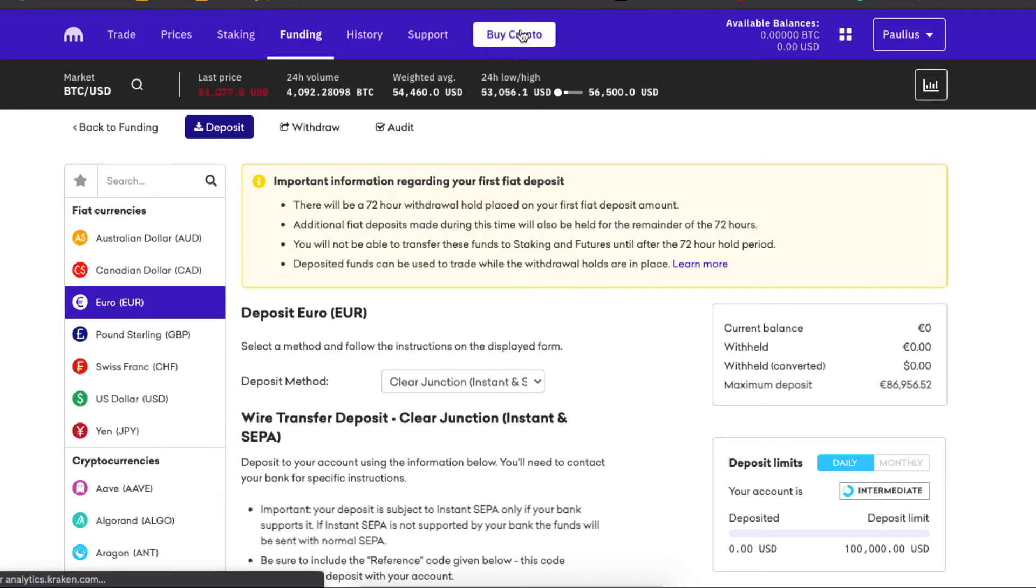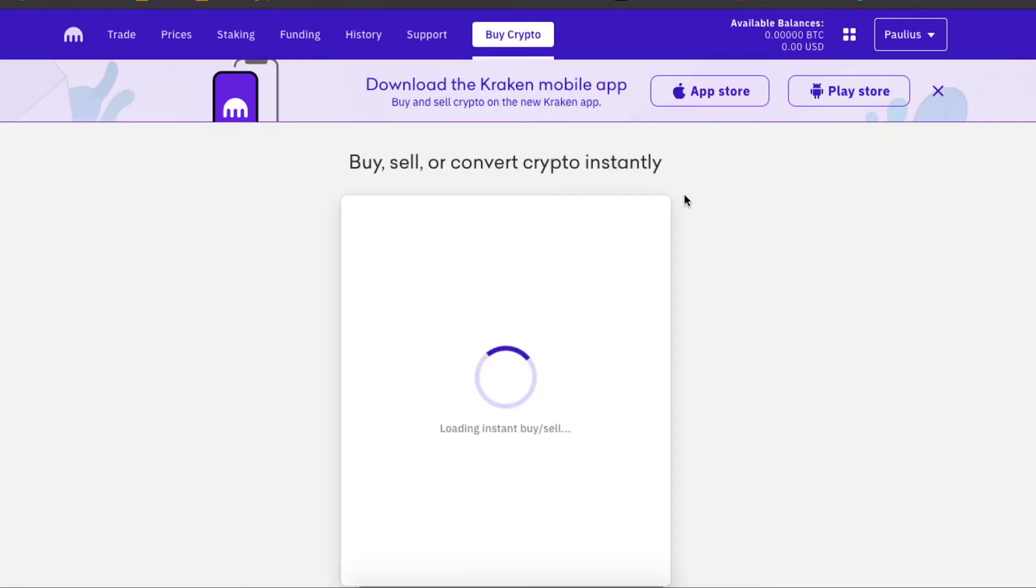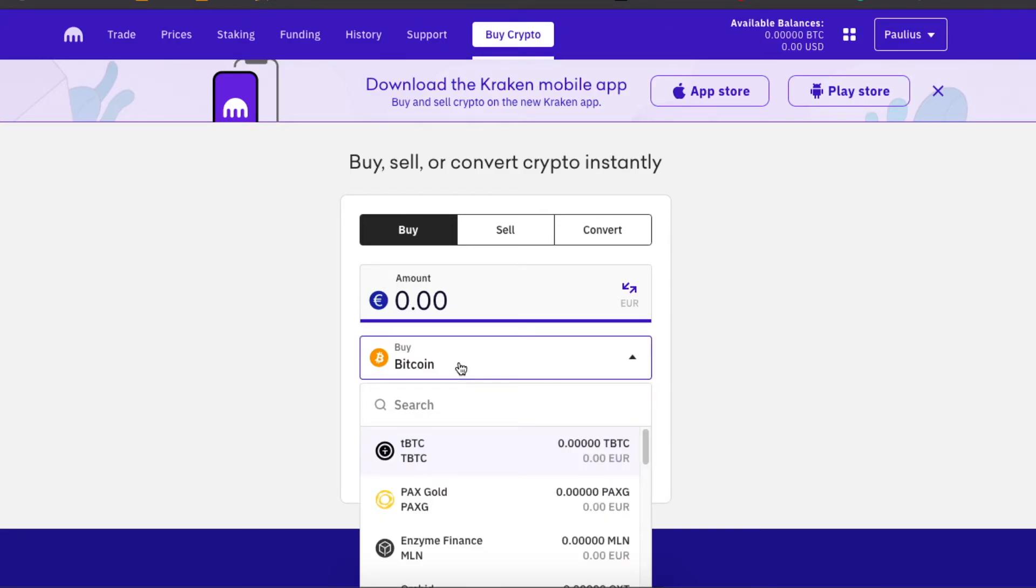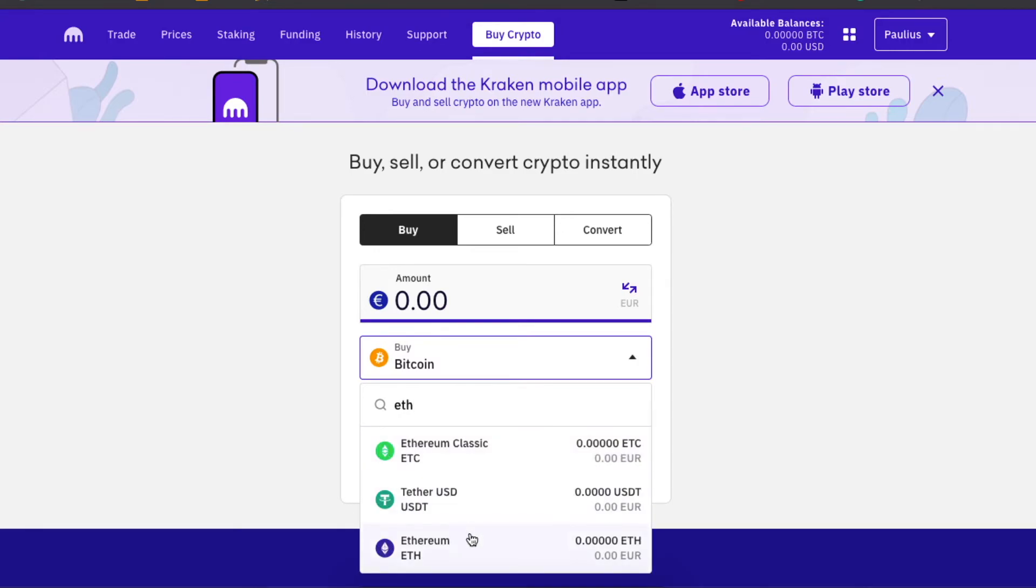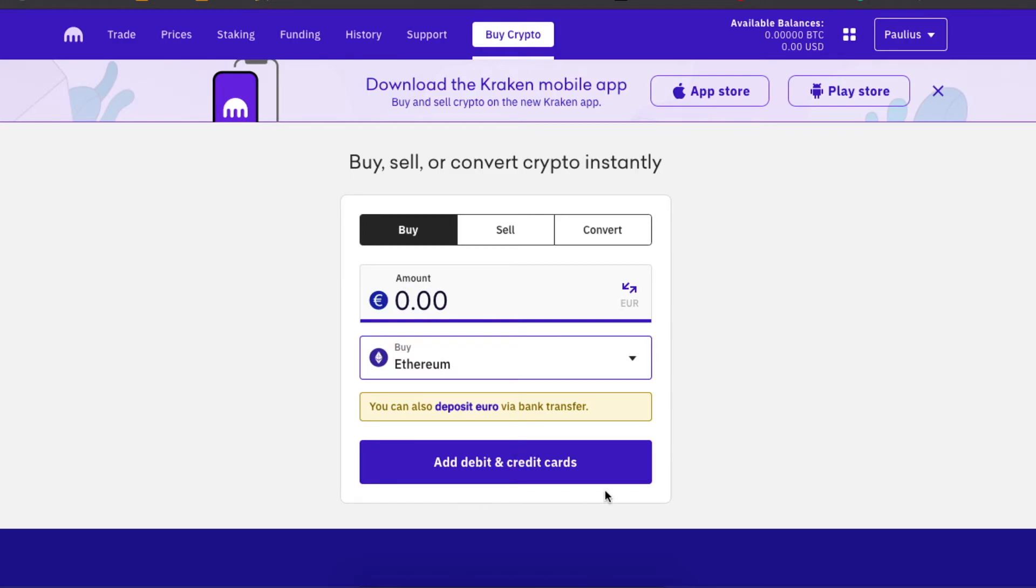You can basically enter the amount you want and buy, for example, Bitcoin. But today we want to buy Ethereum. Basically, you enter the amount and then you're going to click on preview buy. I believe it shows me add debit and credit cards,